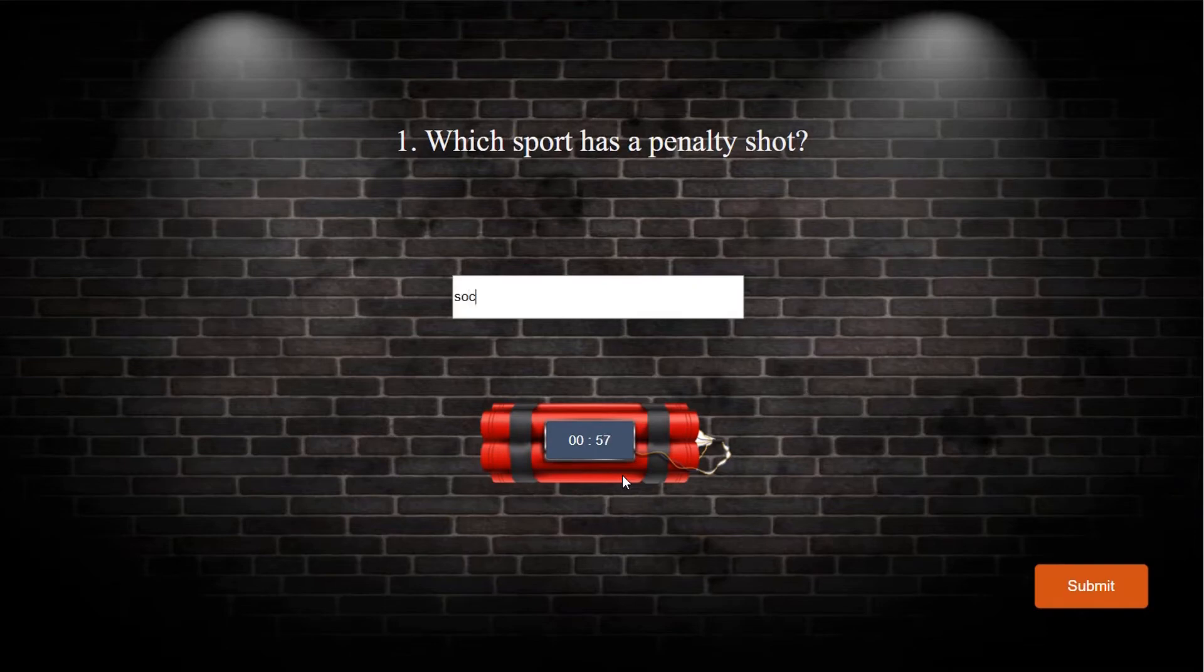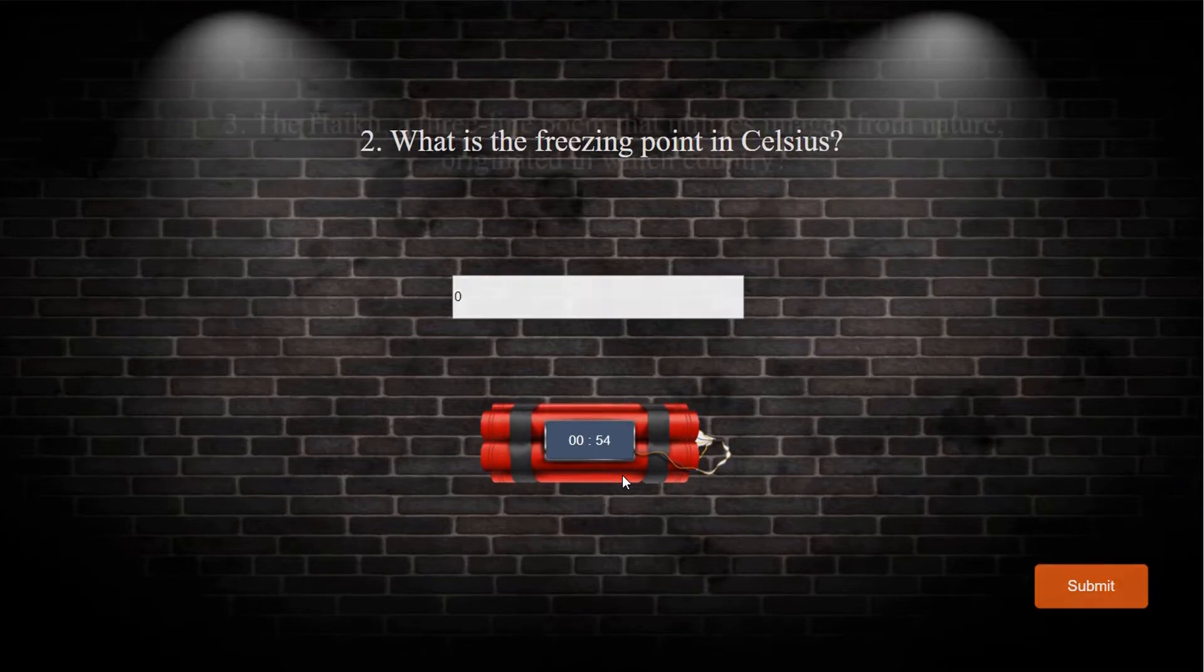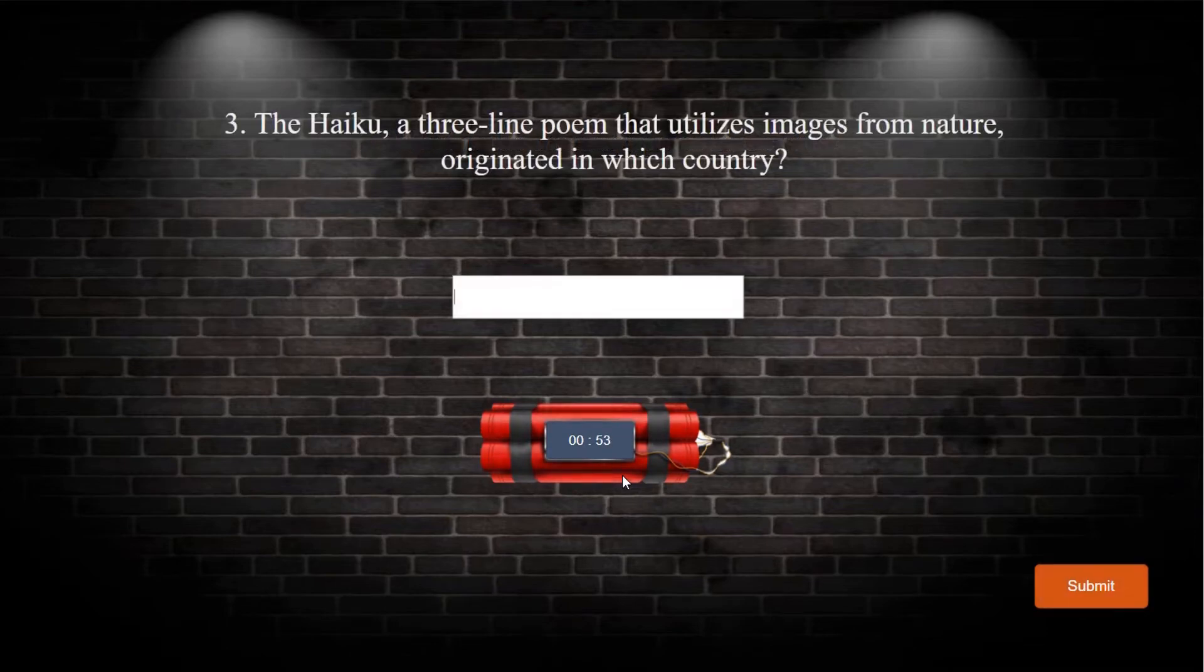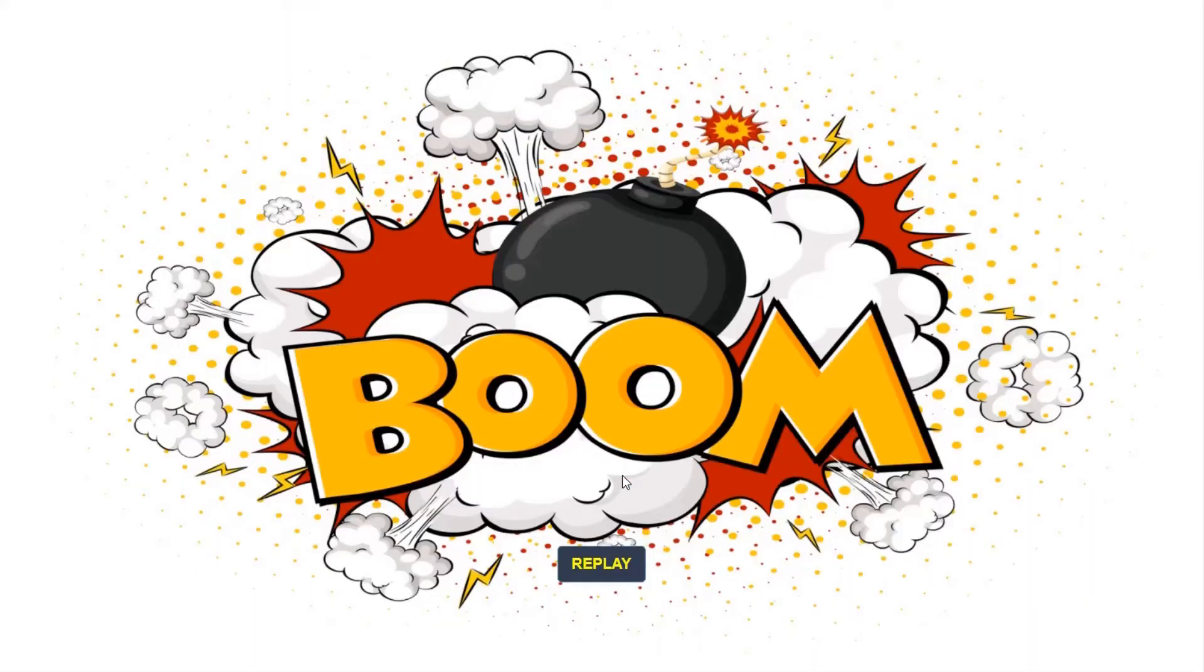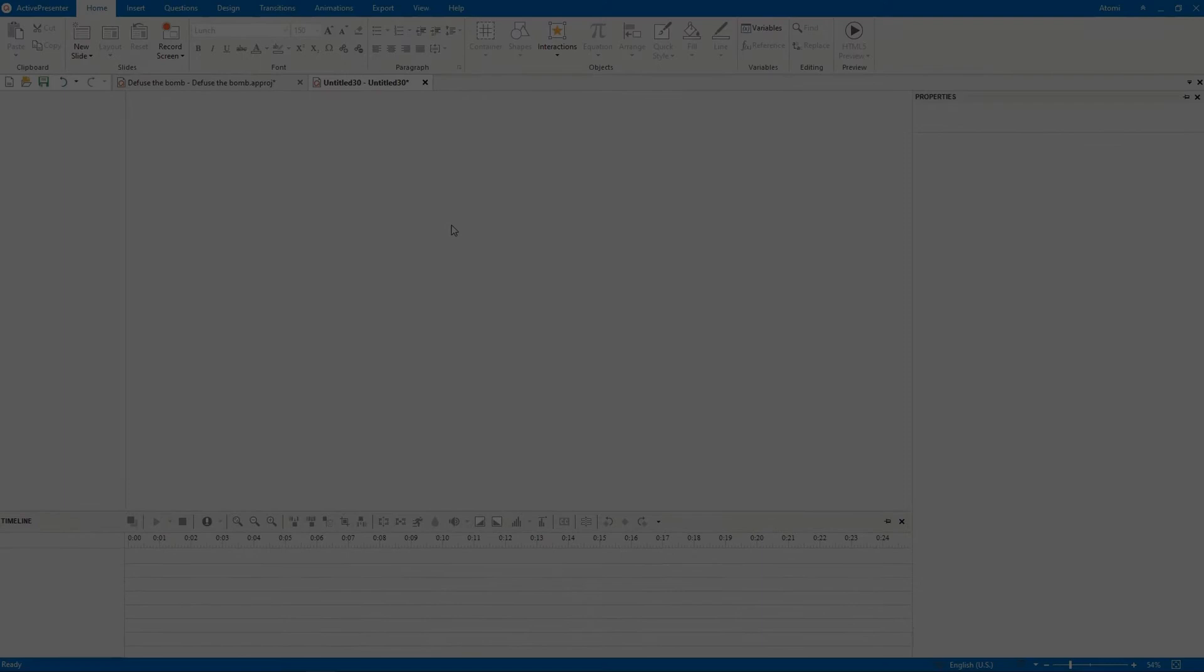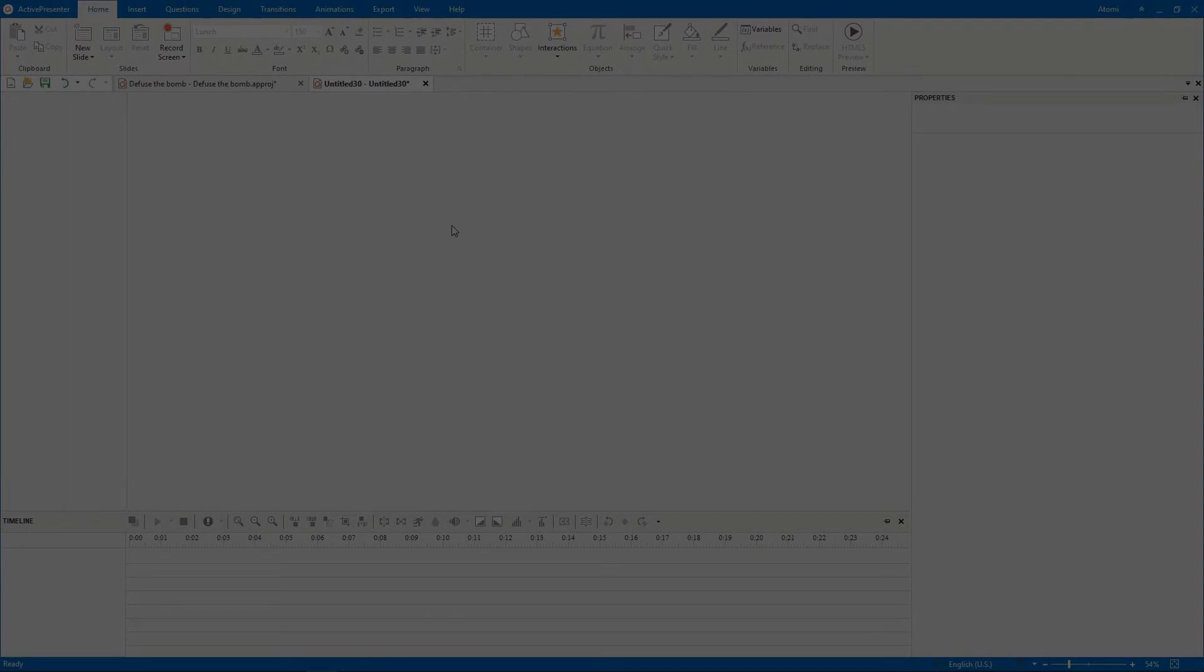If they answer any question incorrectly or the time is out, the bomb will explode and the game is over. Are you ready to explore how to create this game with ActivePresenter in just a few minutes? Let's get started.